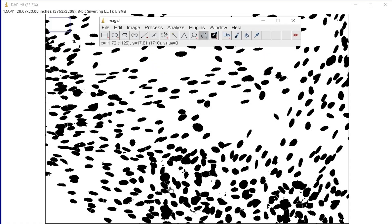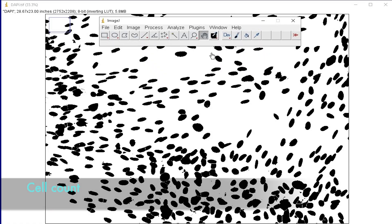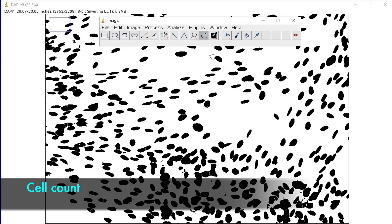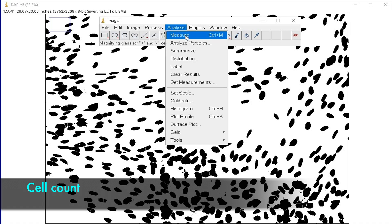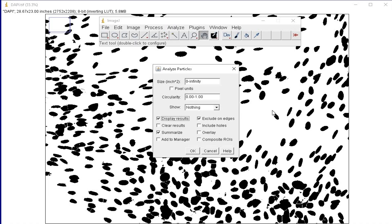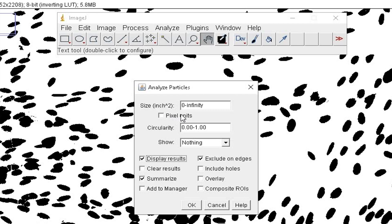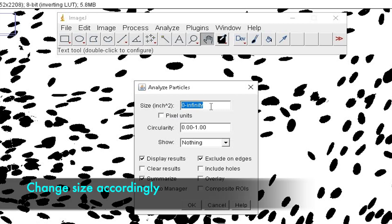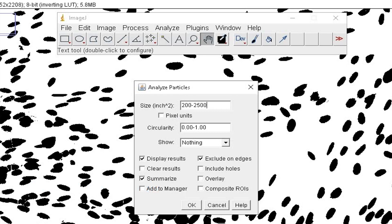Now, let us count the number of cells. Click on Analyze, and Analyze Particles. In this dialog box, change the size from 200 to 25,000.